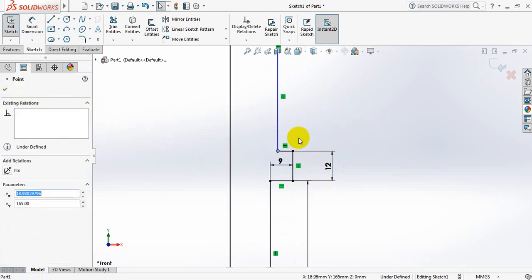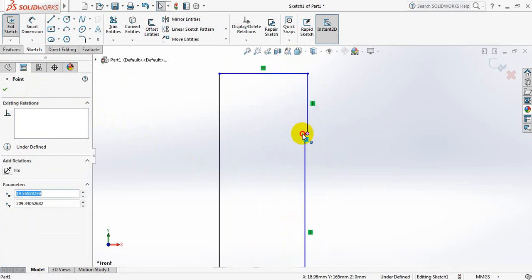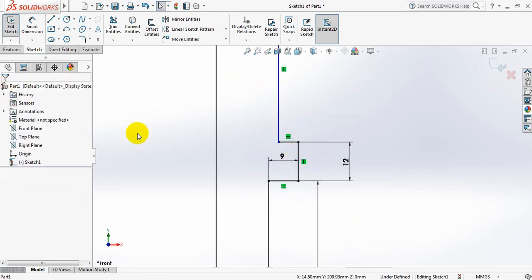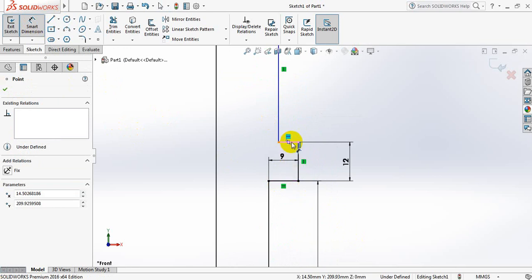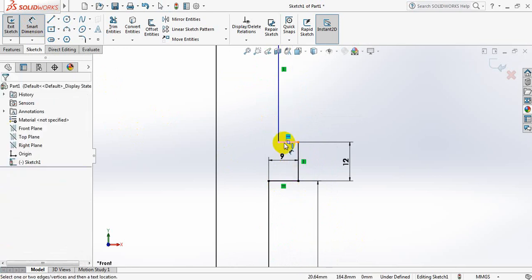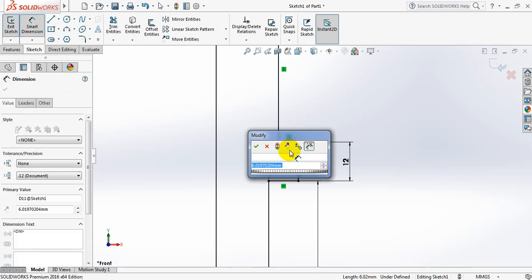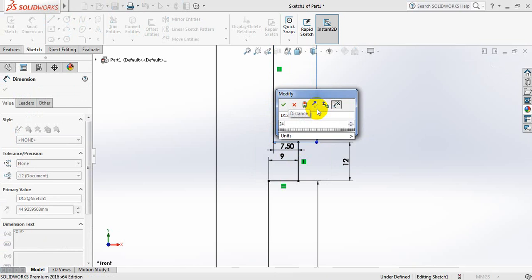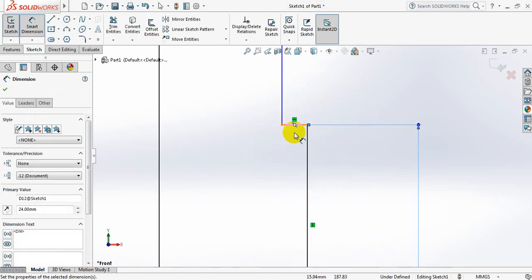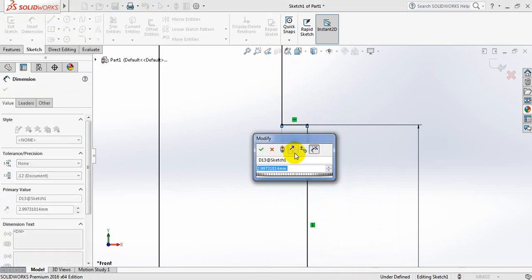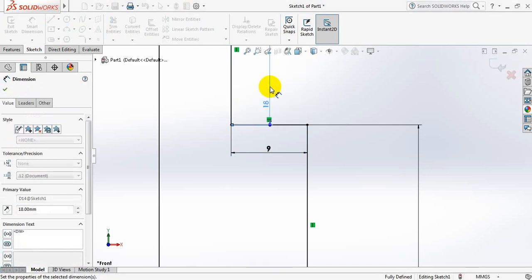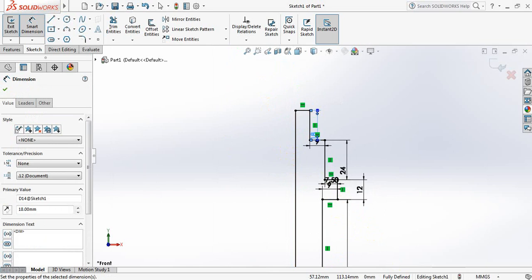Select here and bring it to this side, also select here and bring it to this side. Select smart dimension again. Take this one 7.5 mm, now this one is 24 mm. This one is 9 mm and then the last one 18 mm. Now our drawing is fully defined.